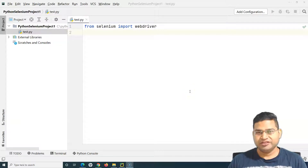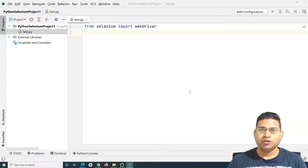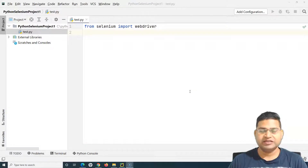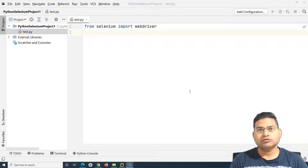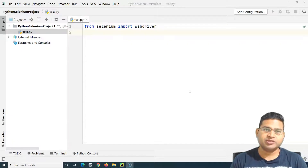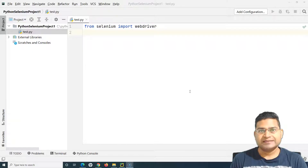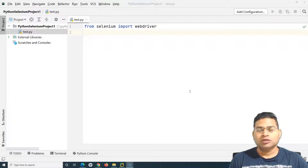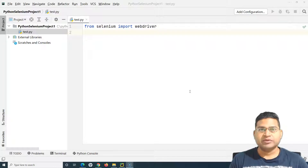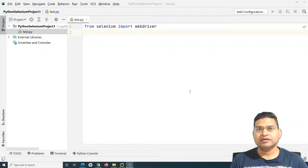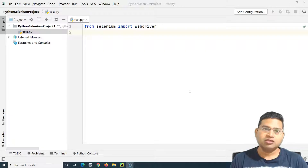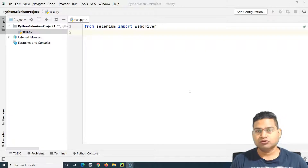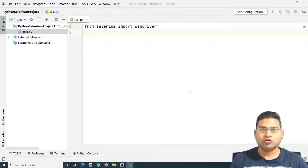Hello everyone, welcome again. In this Selenium WebDriver tutorial we will learn how to write your first automation script using Selenium Python. In the previous tutorials we have understood all about the installation and prerequisites for starting Selenium automation, so the last couple of tutorials have been around setting up different tools and libraries. If you haven't watched those, please go through and watch those first before coming to this tutorial.